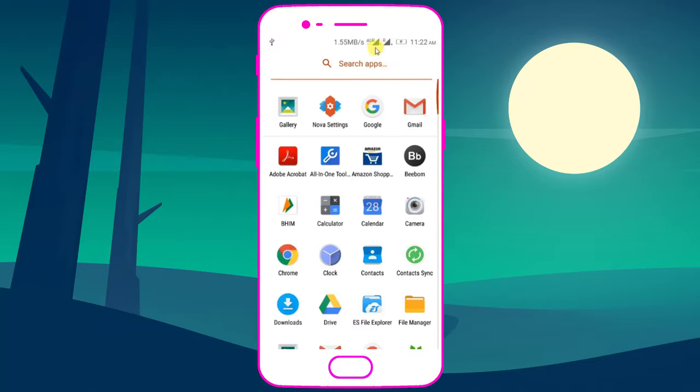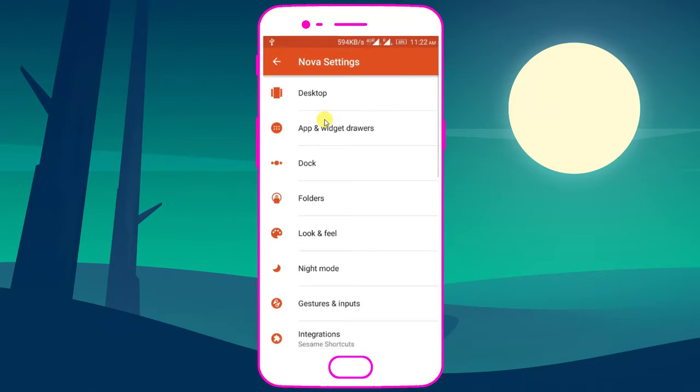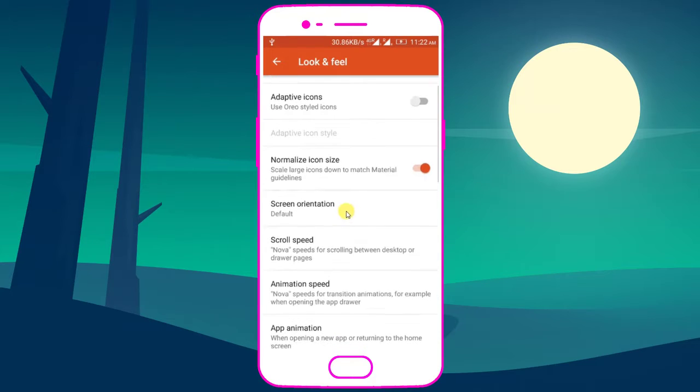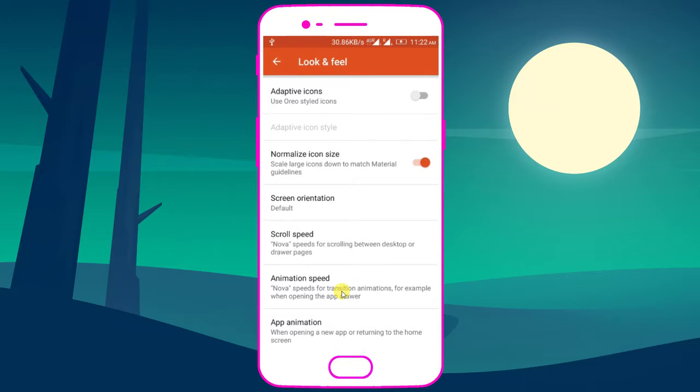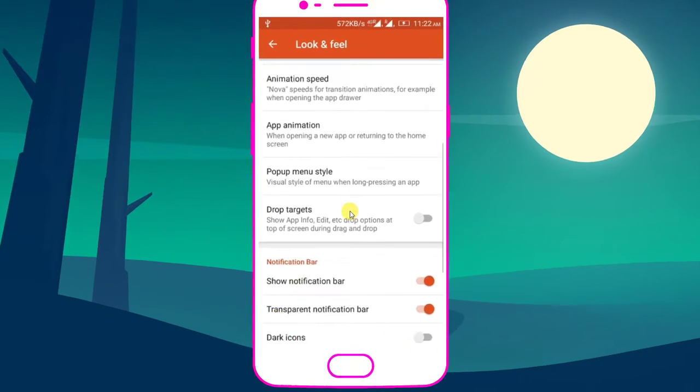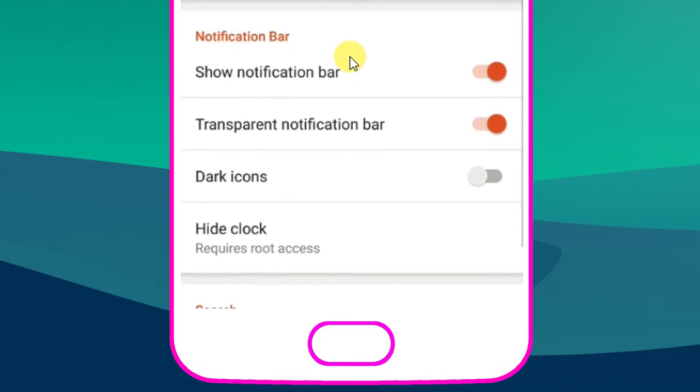Now we are going to remove this notification bar. Go to Nova settings, look and feel and scroll a little bit, you will find the option show notification bar. Disable this option.